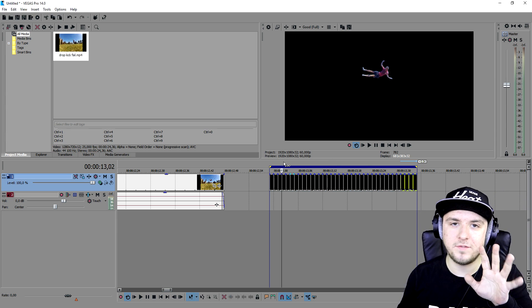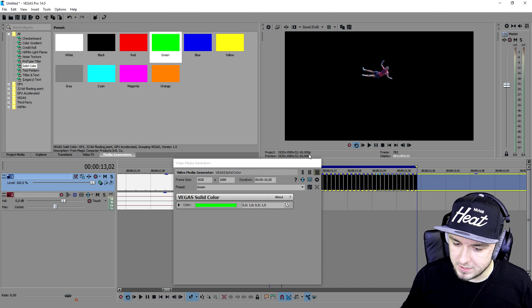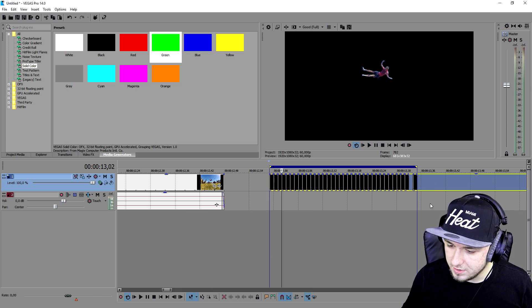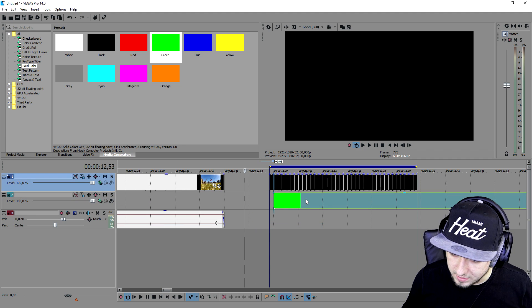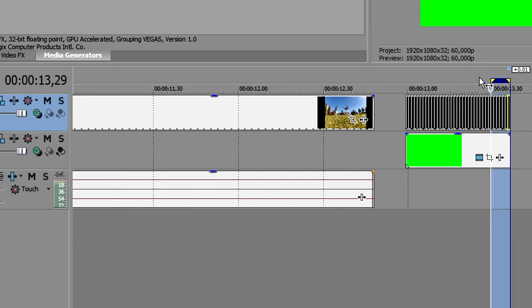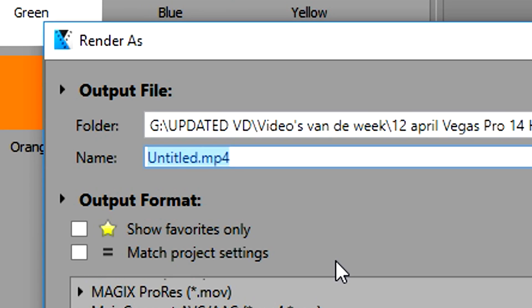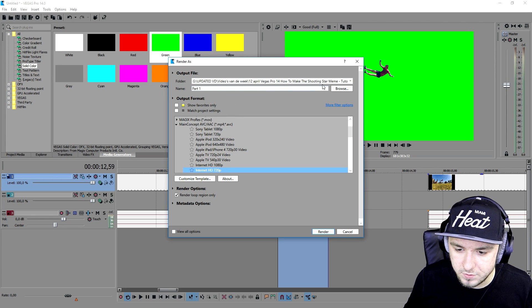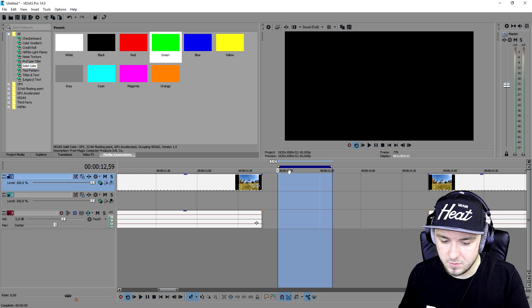As you can see, this is how it looks, but it's way too fast. Now that we have cut them out, we're going to go to the media generators, pick solid color, and select green. We're going to put that underneath this guy so we can cut him out later. We'll make a new video track and place the green underneath. Now the guy is just flying on the green. We're going to render this out — select the entire clip, go to File > Render As, call it Part One, set it to 720p, and render. It's already done rendering.